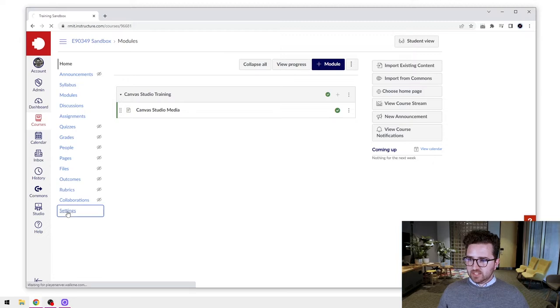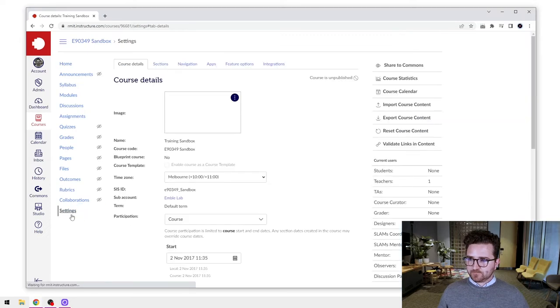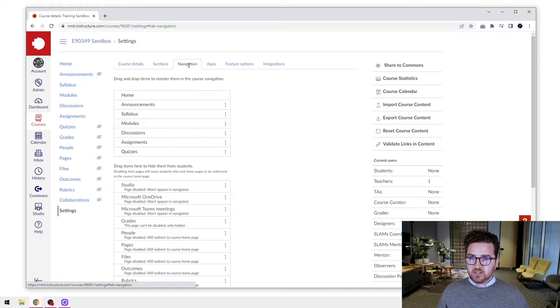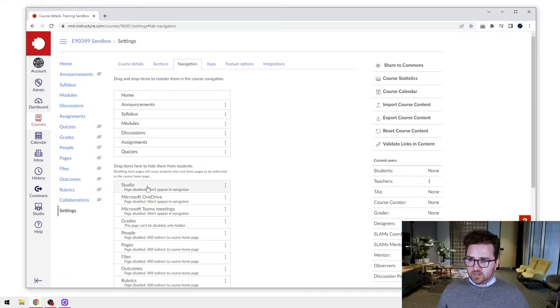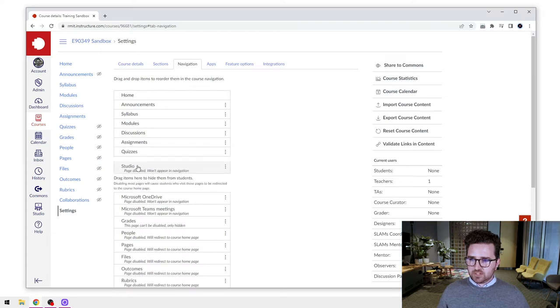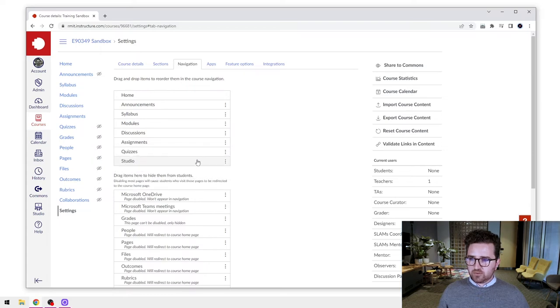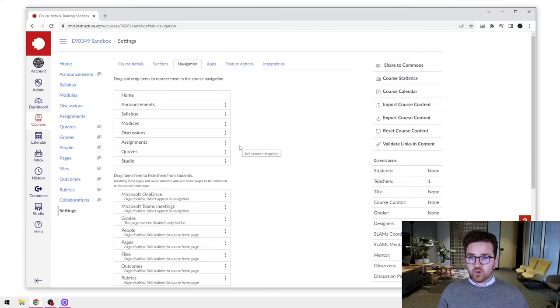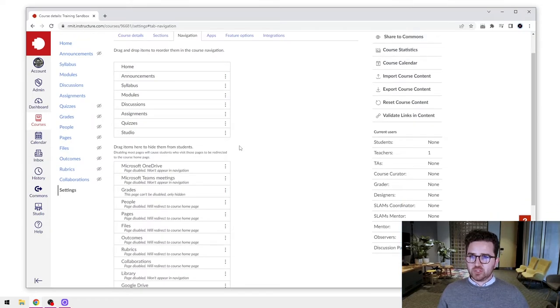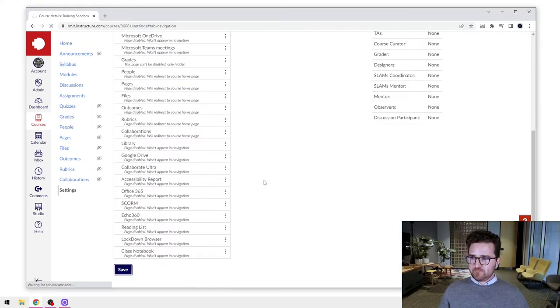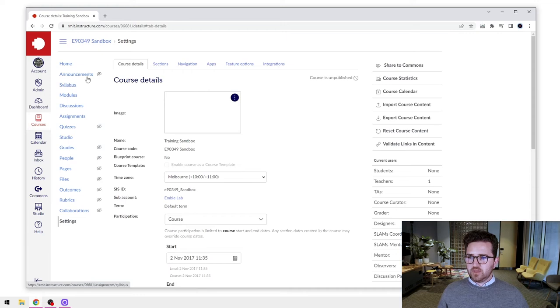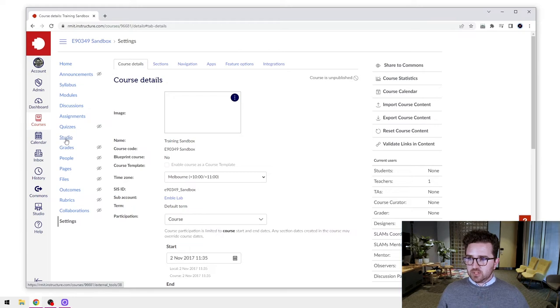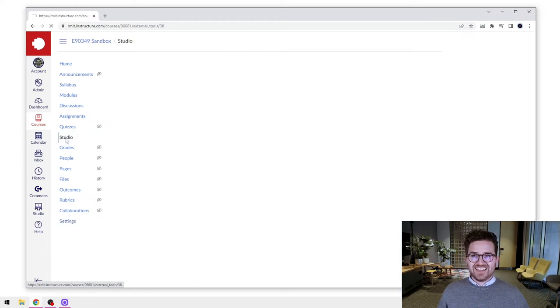We'll go into settings and we'll go up to our navigation and then what we need to do is drag the Canvas Studio menu item from the bottom section here up into the top where it will now be enabled. But we first also need to make sure we save. So scroll down to the bottom and press save and you'll see Canvas Studio is now enabled in our course menu. So let's click into that now.